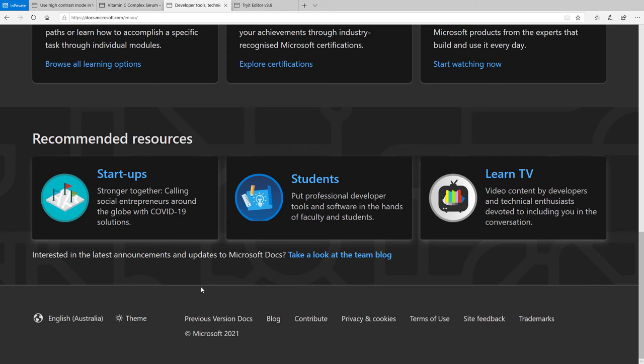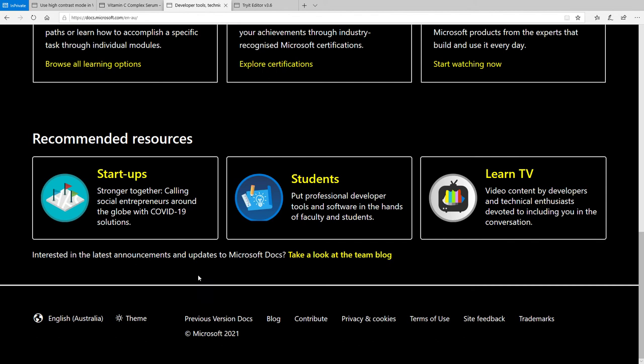However, if I enable high contrast mode, see it changes the structure of the site, the visual structure of the site altogether. So it changes the links color, the text color, whereas in dark mode, it's mostly just the background.